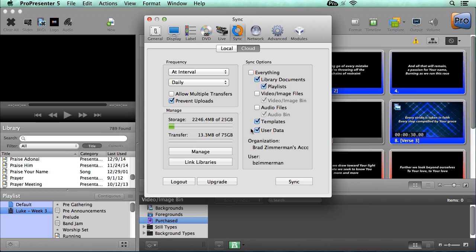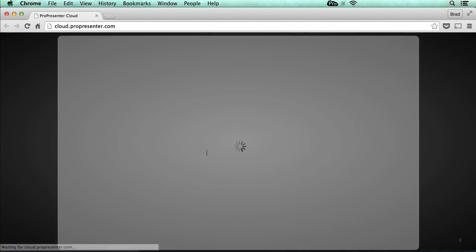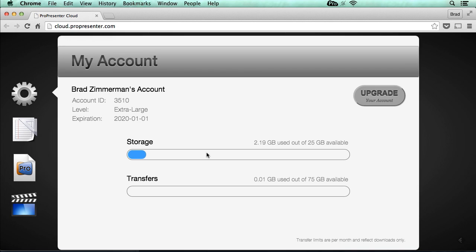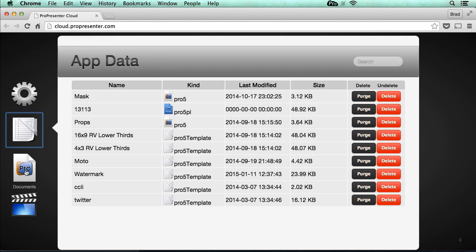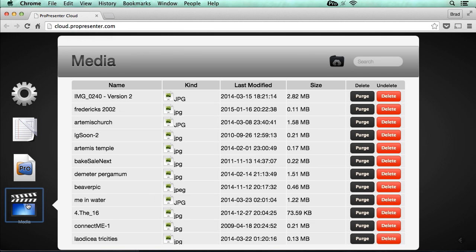Now let's look at how the cloud website works. And to do this, I'm going to click on the manage button or we can go to cloud.proPresenter.com. So now we'll log in. Once we're logged in, we'll see an overview of our account. We'll see how much storage bandwidth we've used and transfer bandwidth. And you'll notice that transfer bandwidth resets every single month and only reflects downloads. Now if you're running out of storage space or transfer bandwidth, you can always click this button here to upgrade your account to a larger size. Next, you'll see all of the files that have been uploaded for our app data. Below there, you'll see all of the documents from your libraries that have been uploaded. And finally, you'll see all of the media that's been uploaded to the cloud.